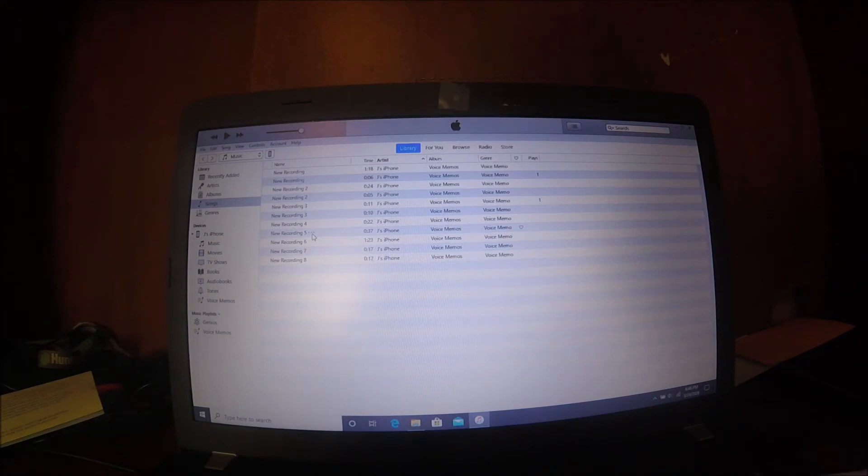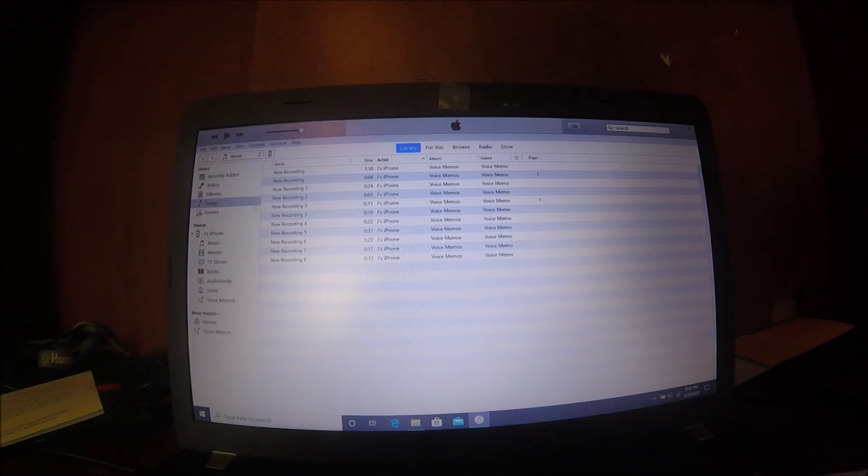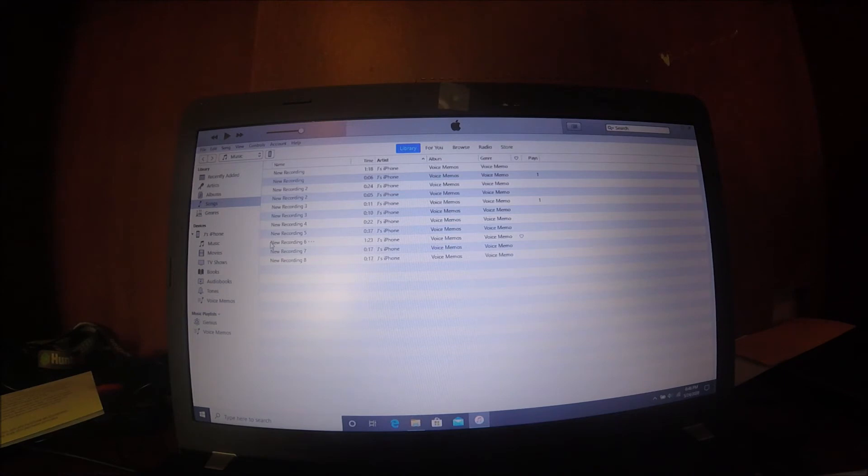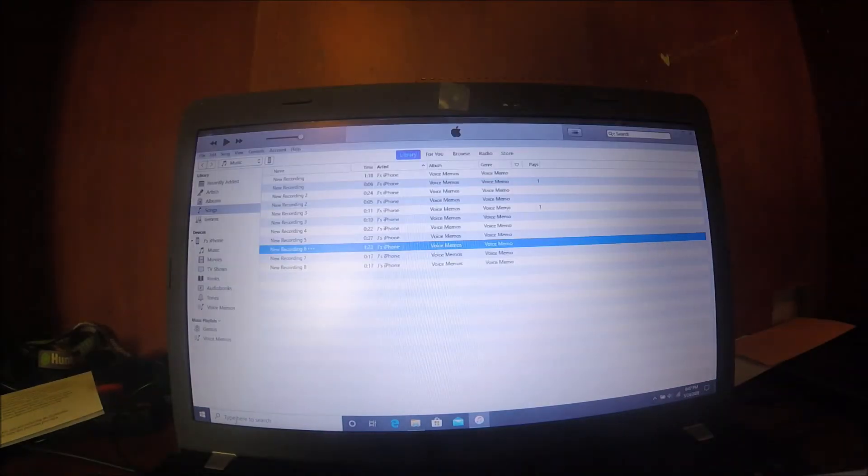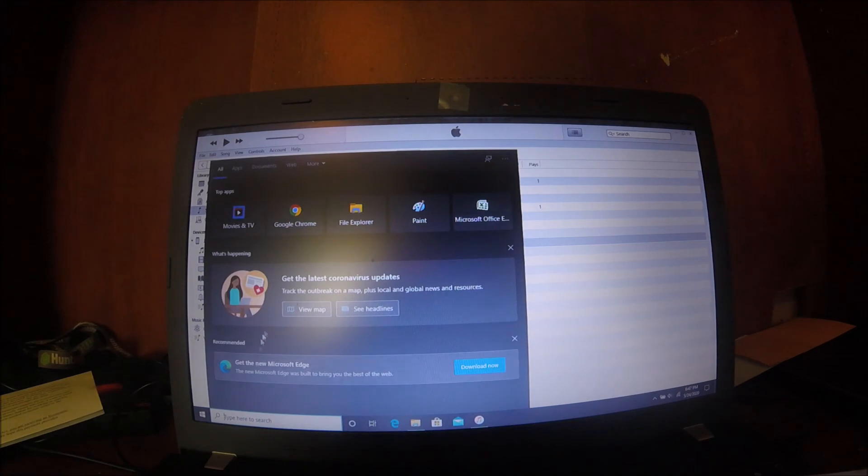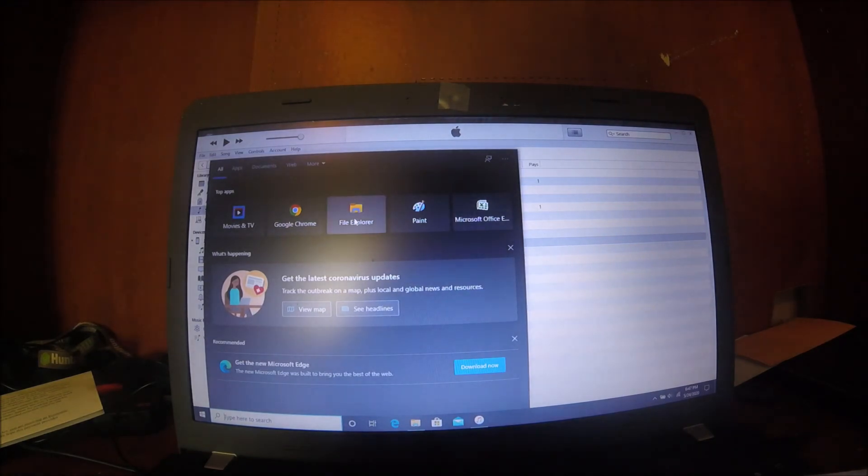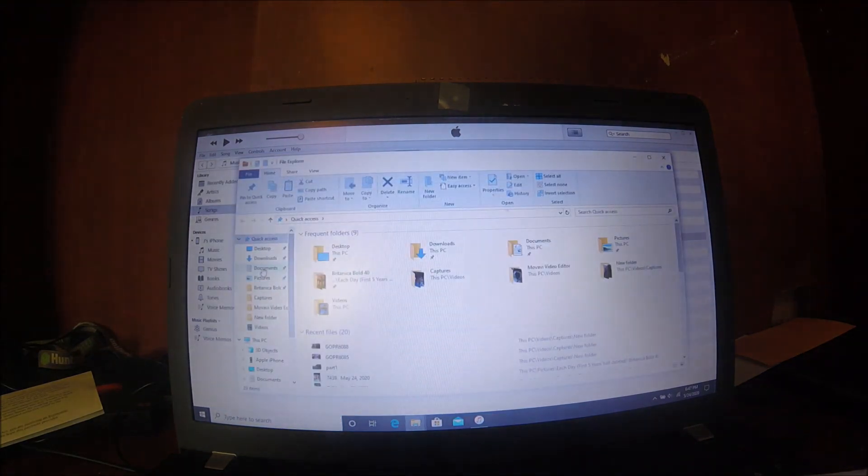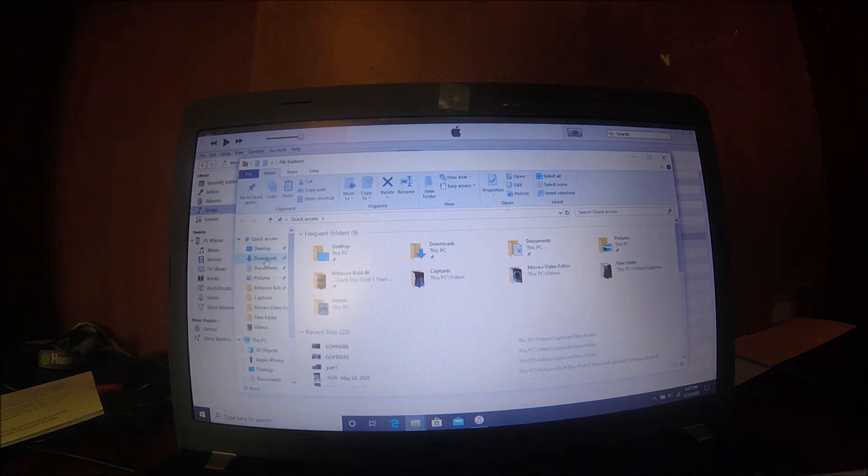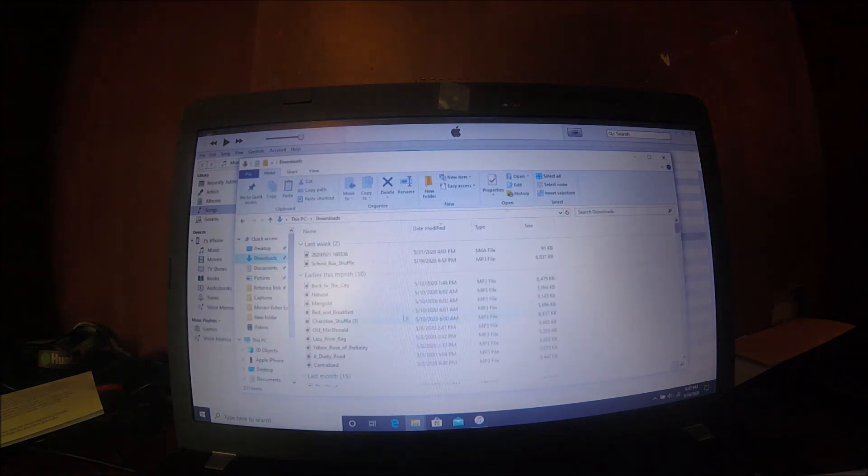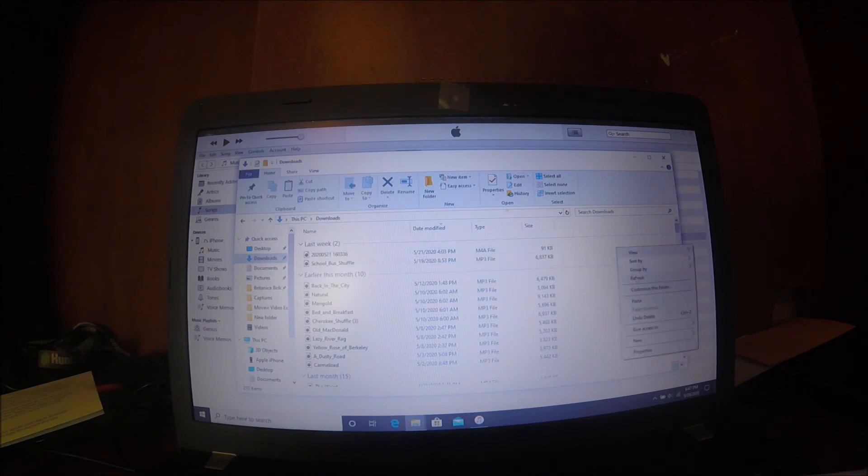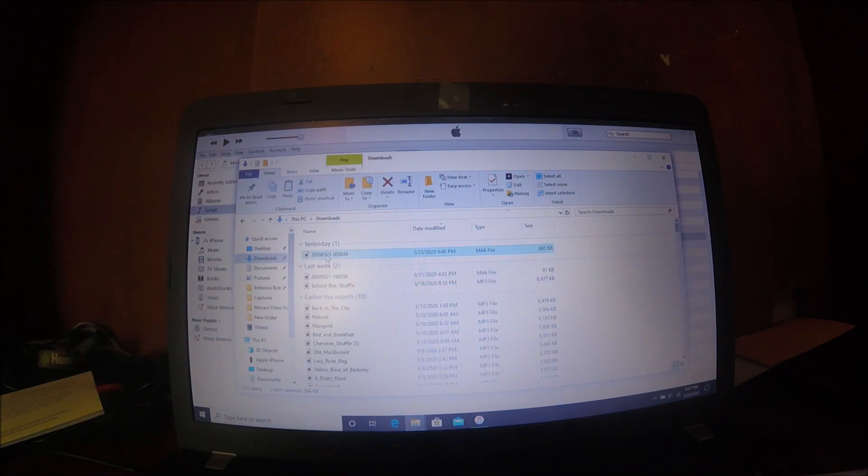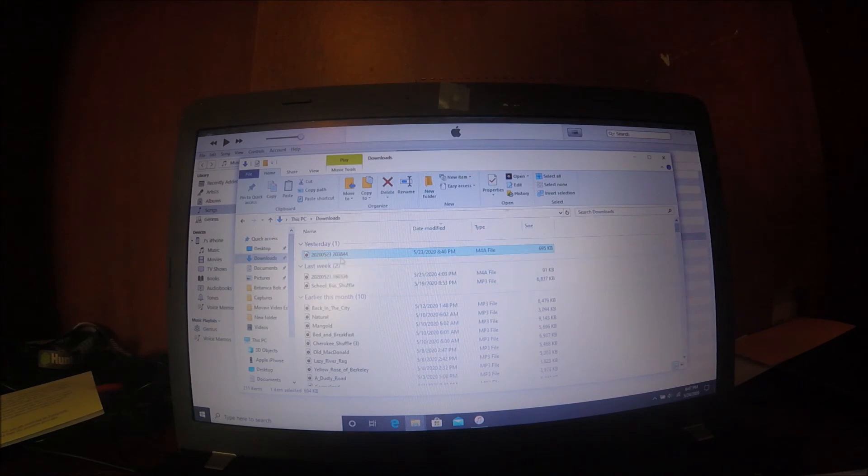In order to get these onto your Movie Maker or whatever video editing software you use, you just copy it. Then go to your Start menu, go to File Explorer, and go to Downloads. That's where I like to paste things. And there it is.